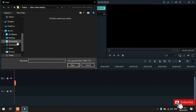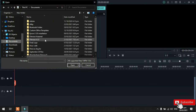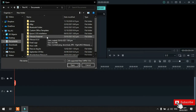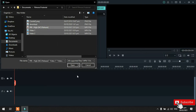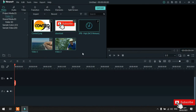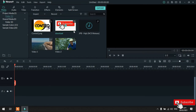Tapos, hanapin lang natin kung saan nakalagay yung mga folder. So, ayan. Tapos, seselect ko sya lahat. Then, open. So, ito yun guys. Ito yung logo ko, subscribe button, background music. Ito yung video 1, video 2. So, okay na tayo dyan.